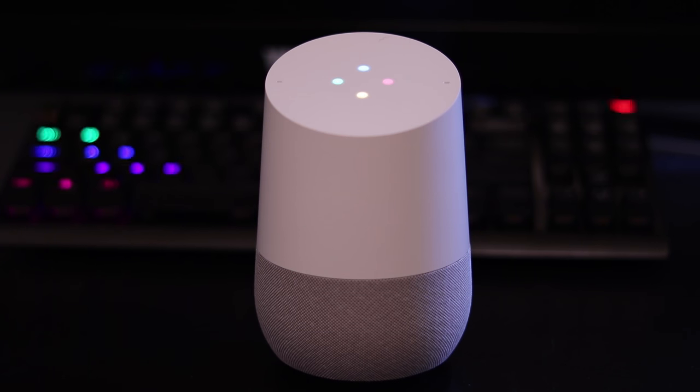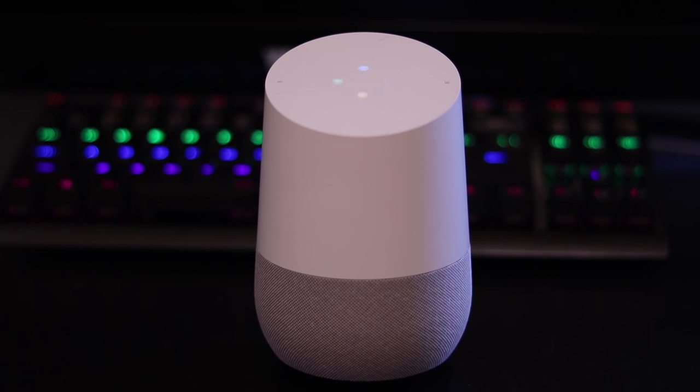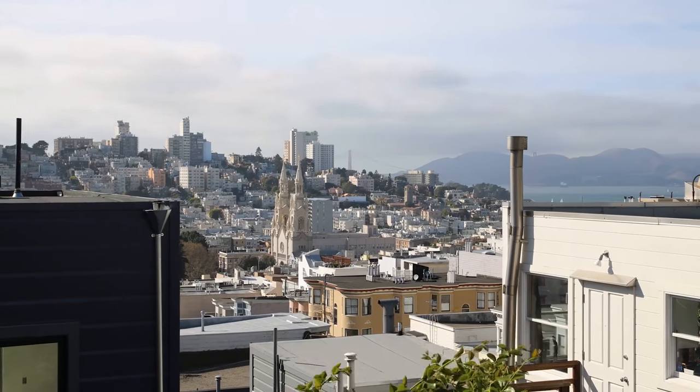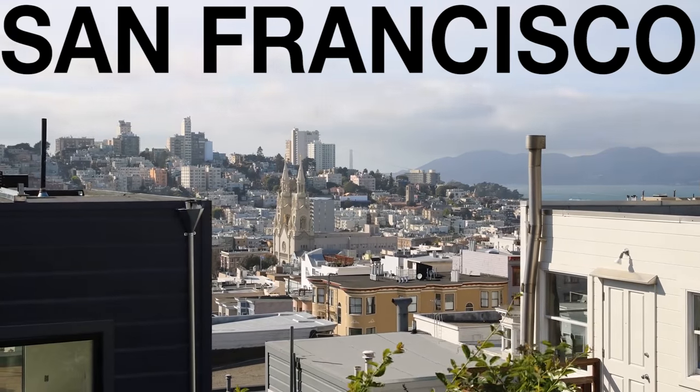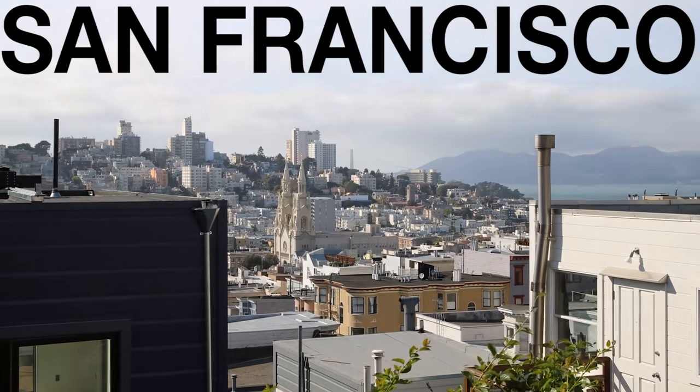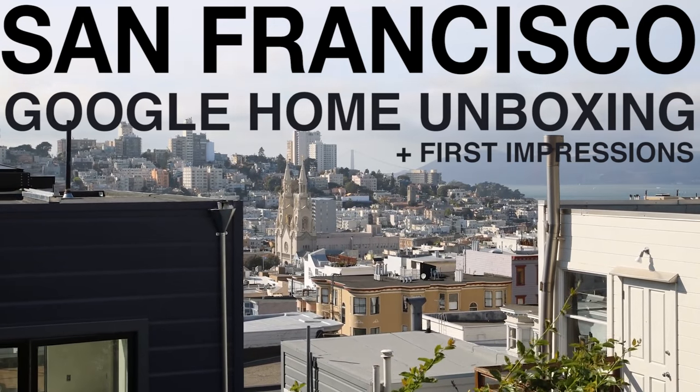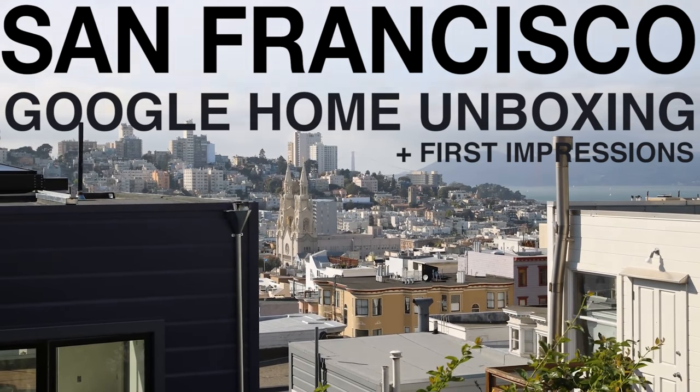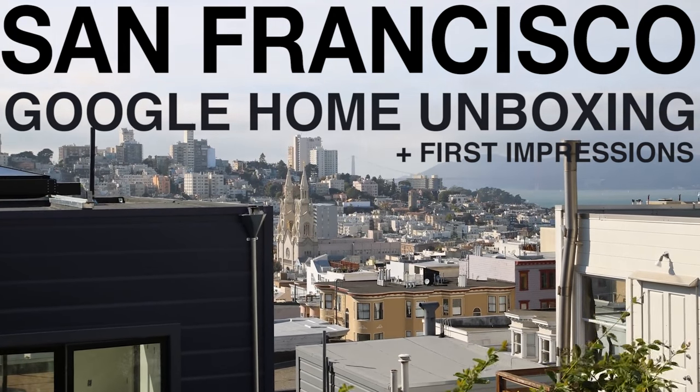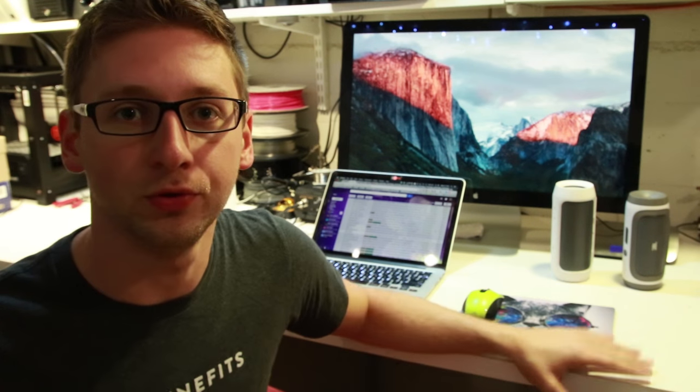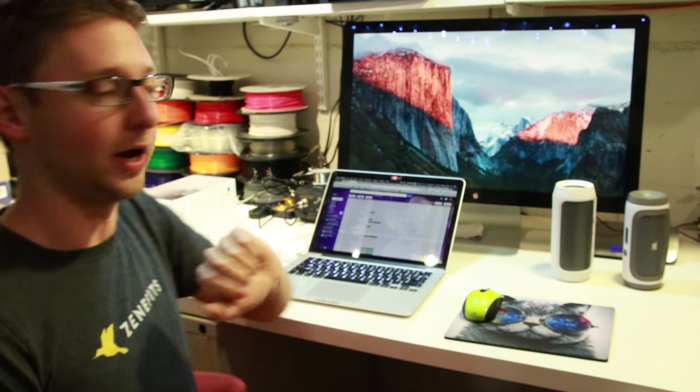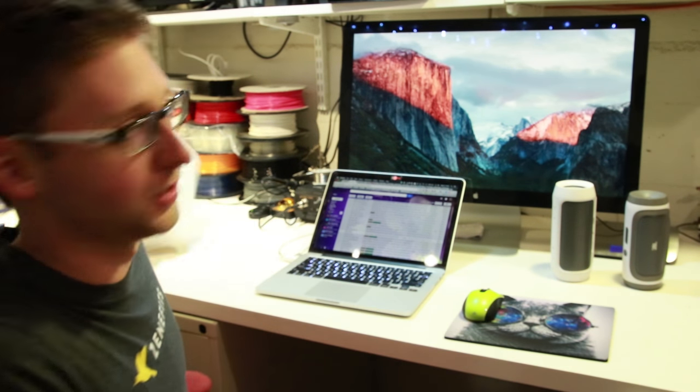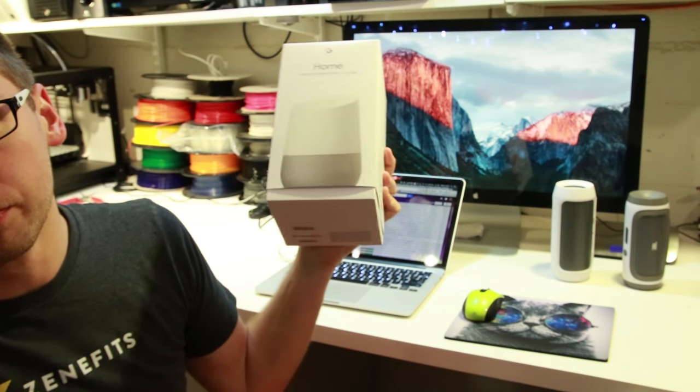Okay Google, start the video. What is up YouTube? Today is a very exciting day. I just received the Google Home.